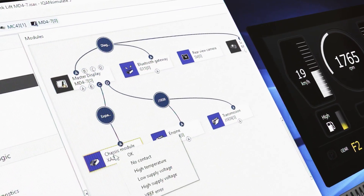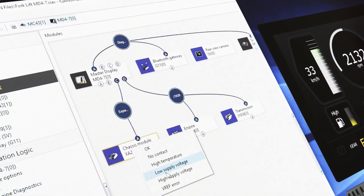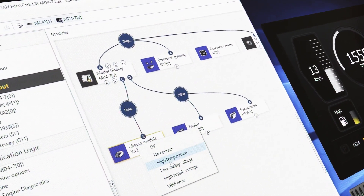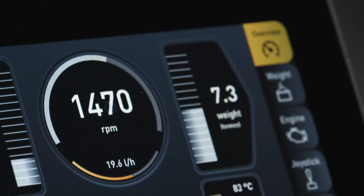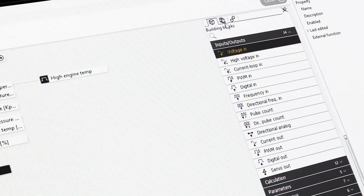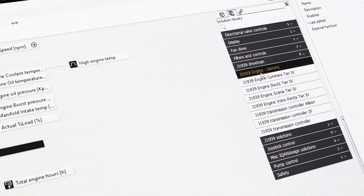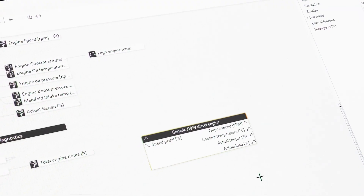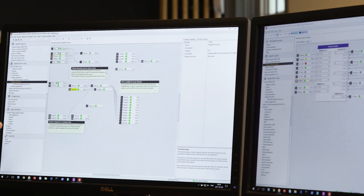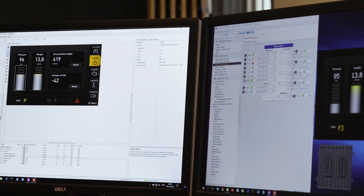Drag and drop directly into your project with an extensive set of module building blocks, making it easy to configure and control advanced functions. From an extensive solution library, add complex functions with easy-to-use subsystems, easily accessible within ICAN Design.